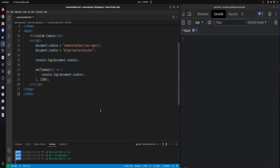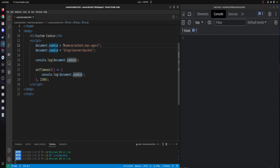As you can see on the screen, I have created two cookies. Cookies are properties available on the document object in the browser. In the first cookie I have the name and then an option called max-age. Max-age decides the validity for the cookie — it accepts the expiry time in seconds.